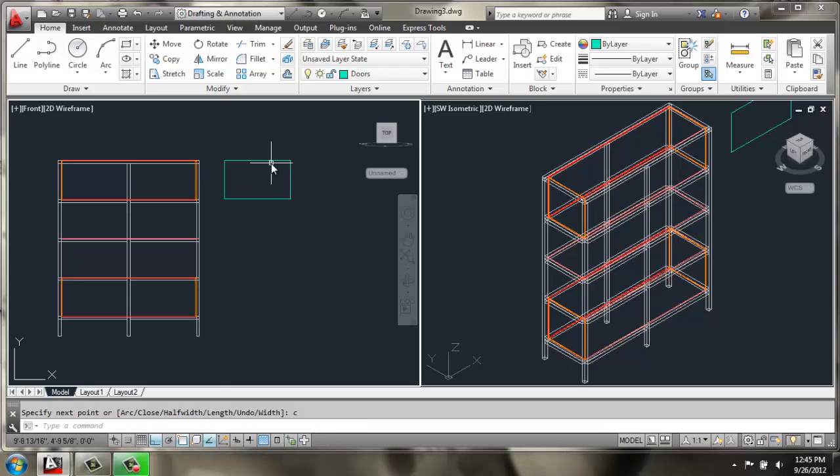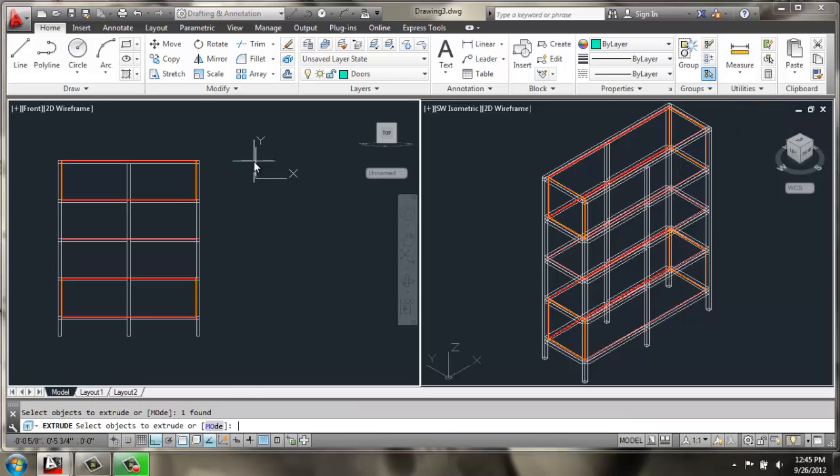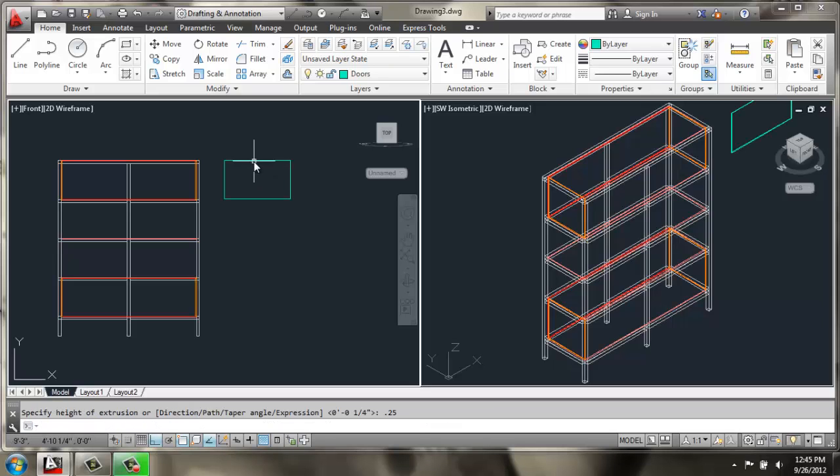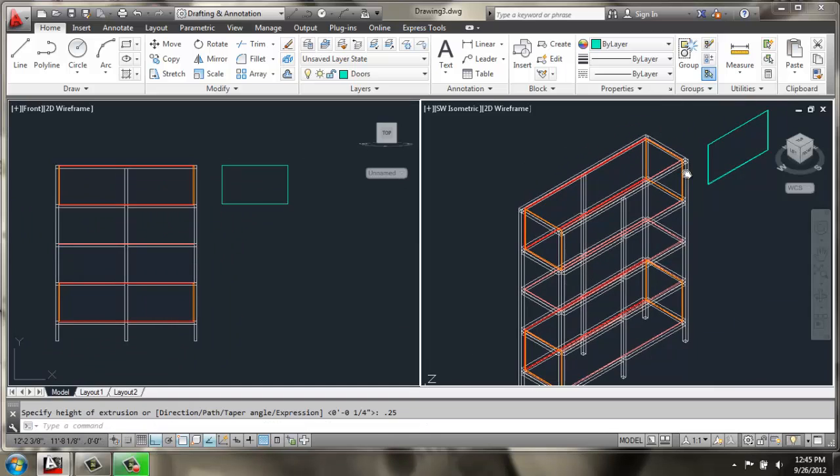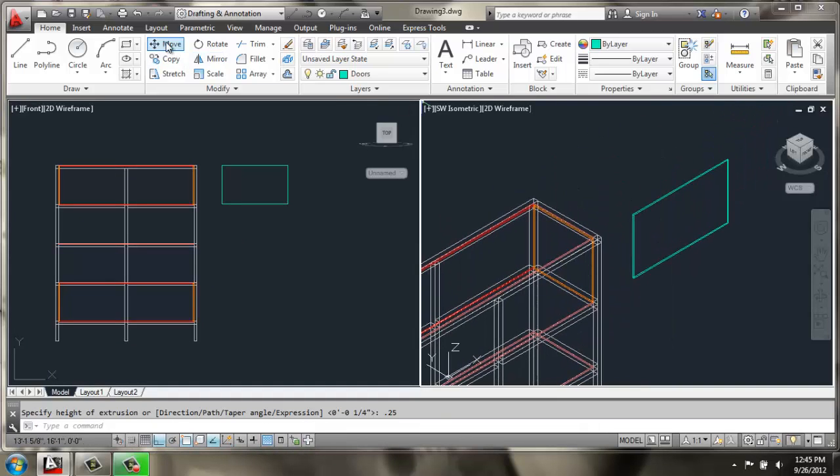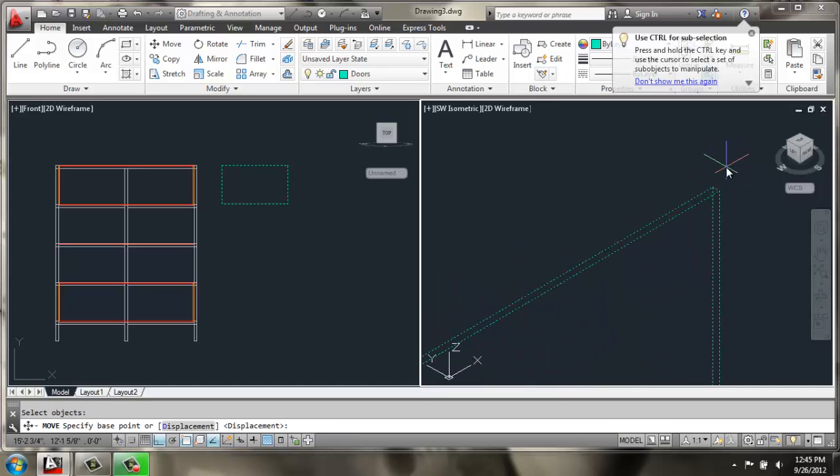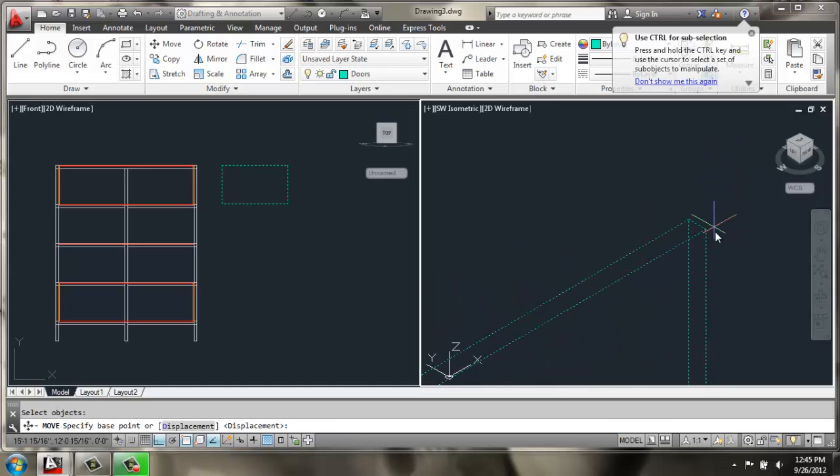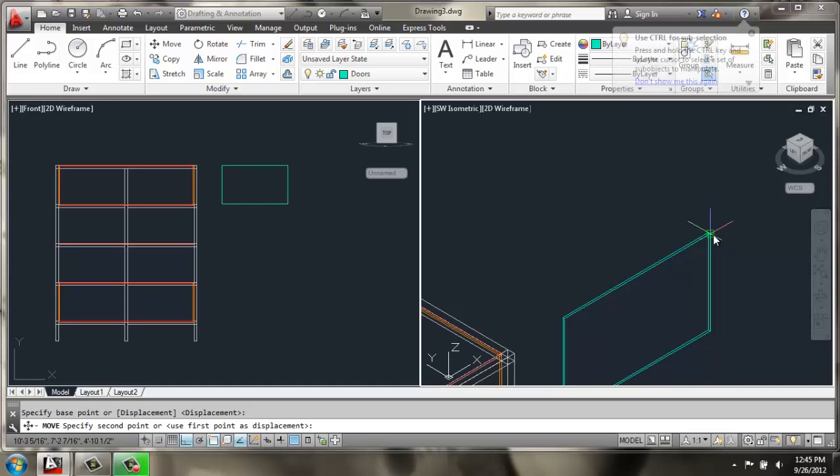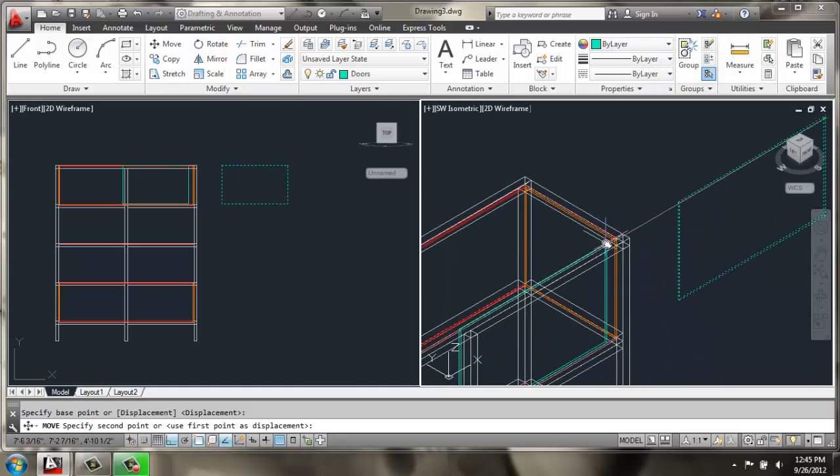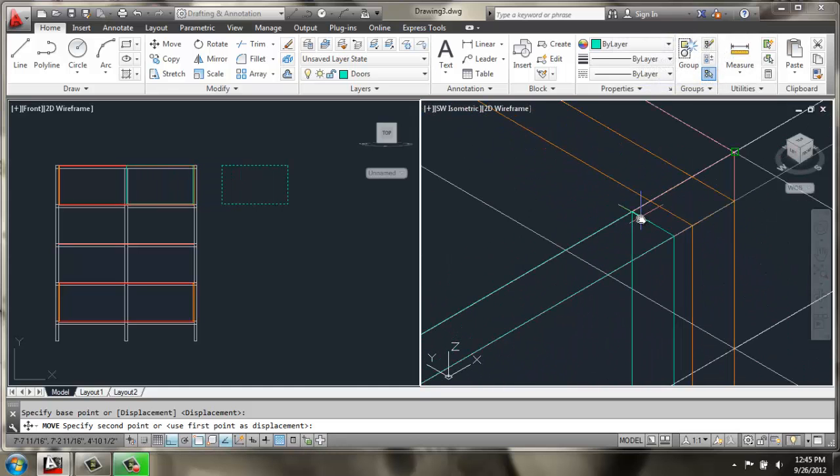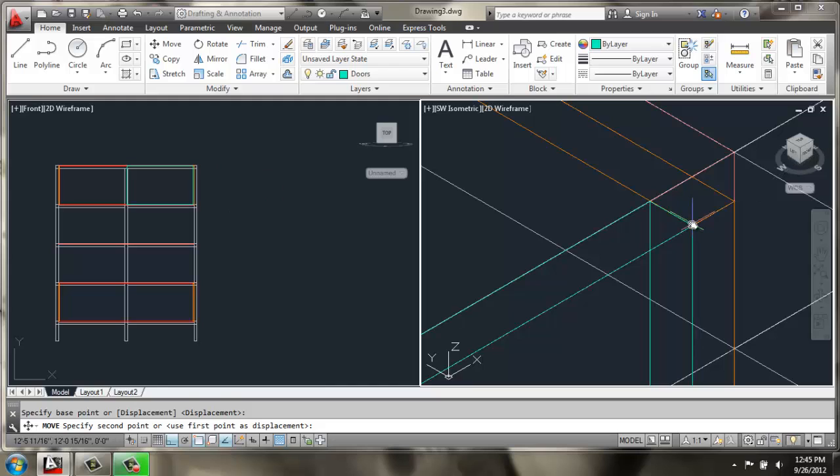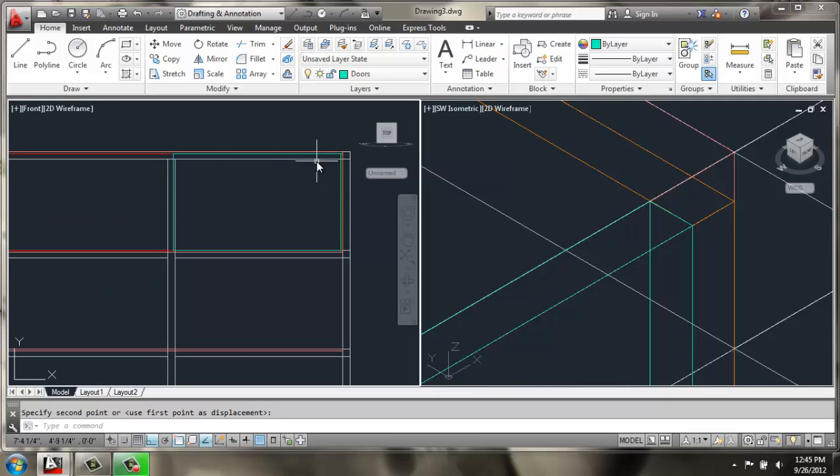Once we have it in place we can once again use extrude, select this rectangle and extrude it 0.25. Now we can use our move command and move this door into place. Grab this corner and I'll line it up right there. You can look in our front view.